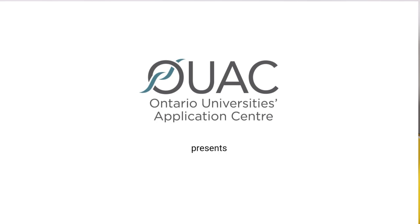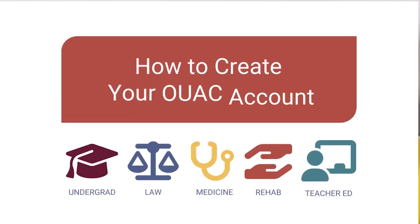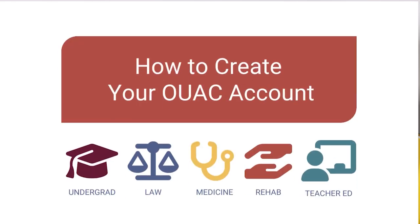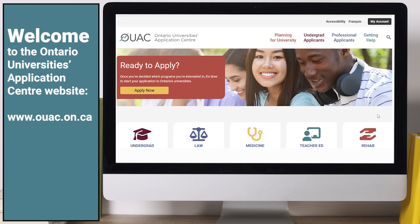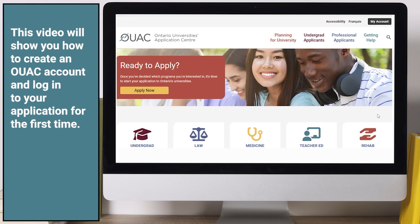The Ontario University's Application Centre presents How to Create Your OUAC Account. Welcome to the Ontario University's Application Centre website. This video will show you how to create an OUAC account and log in to your application for the first time.